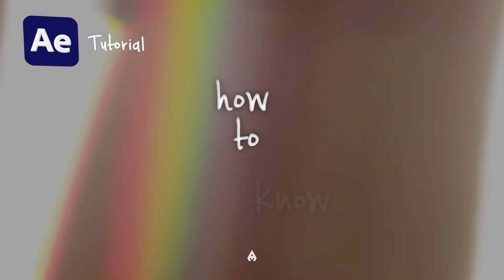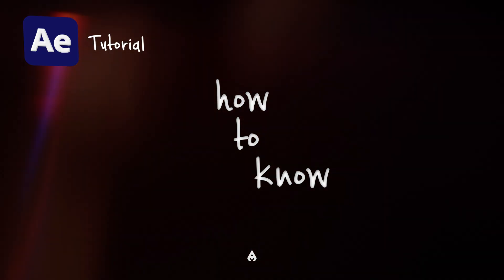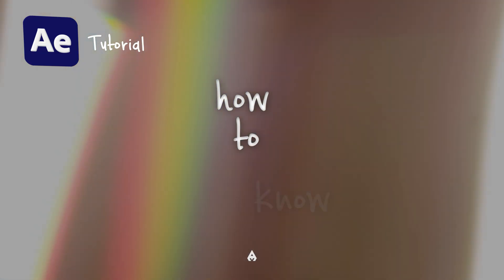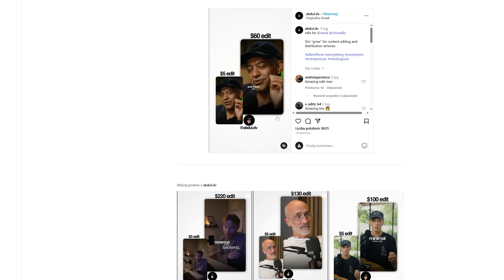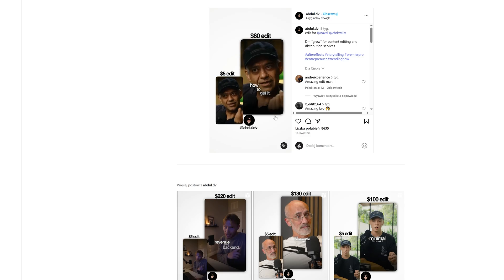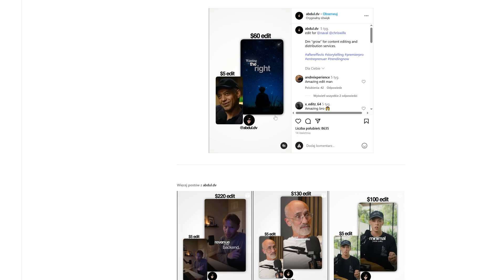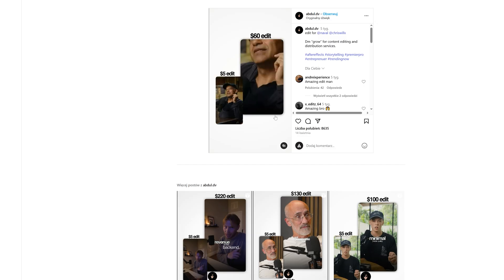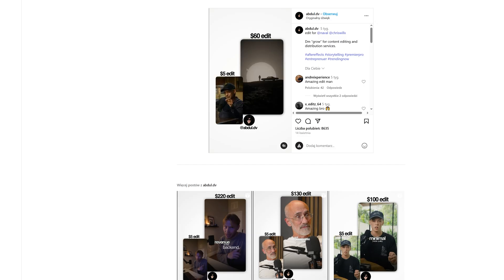So you know how to know! Hi there! You've definitely seen this effect, dynamically appearing text that often shows up in Reels and Shorts. In this video, I'll show you how to create it yourself in Adobe After Effects.